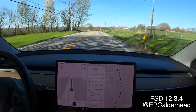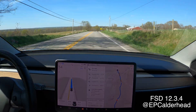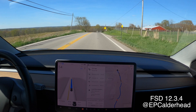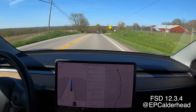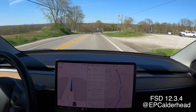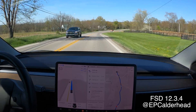FSD 12.3.4 — there's an unusual slowdown on this road at 55 miles an hour. I'm going to crest this hill, and all of a sudden the car starts slowing down.